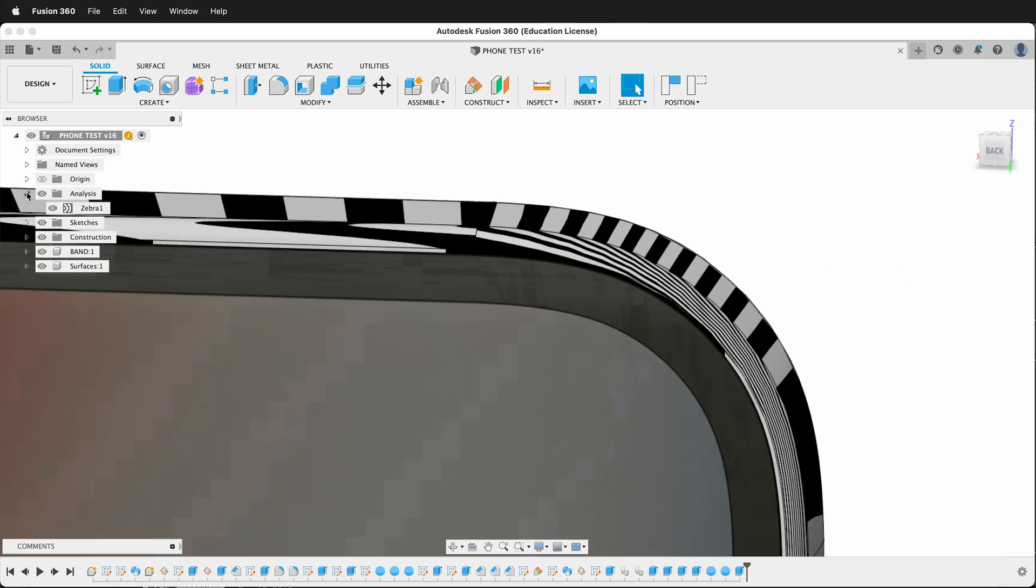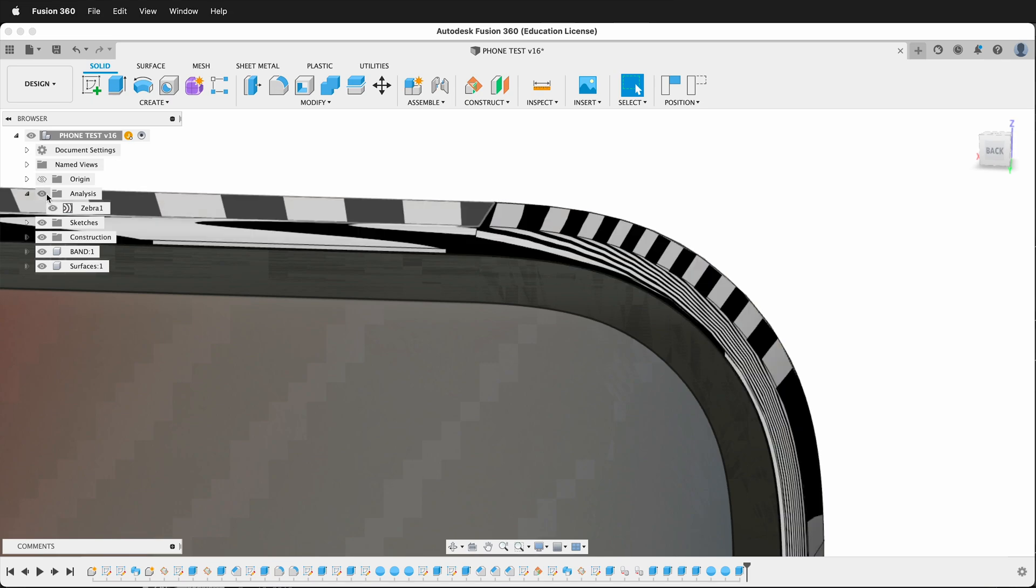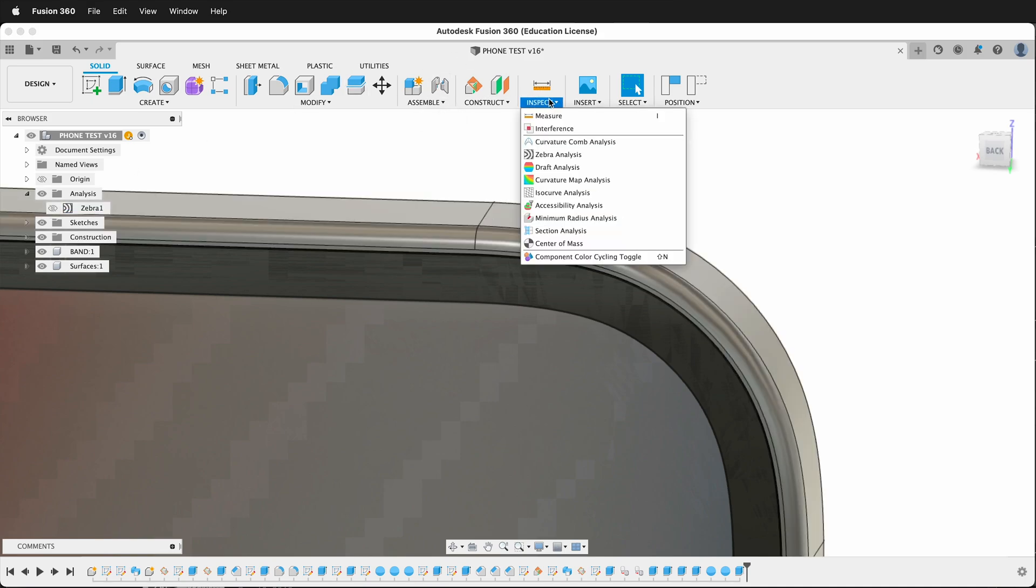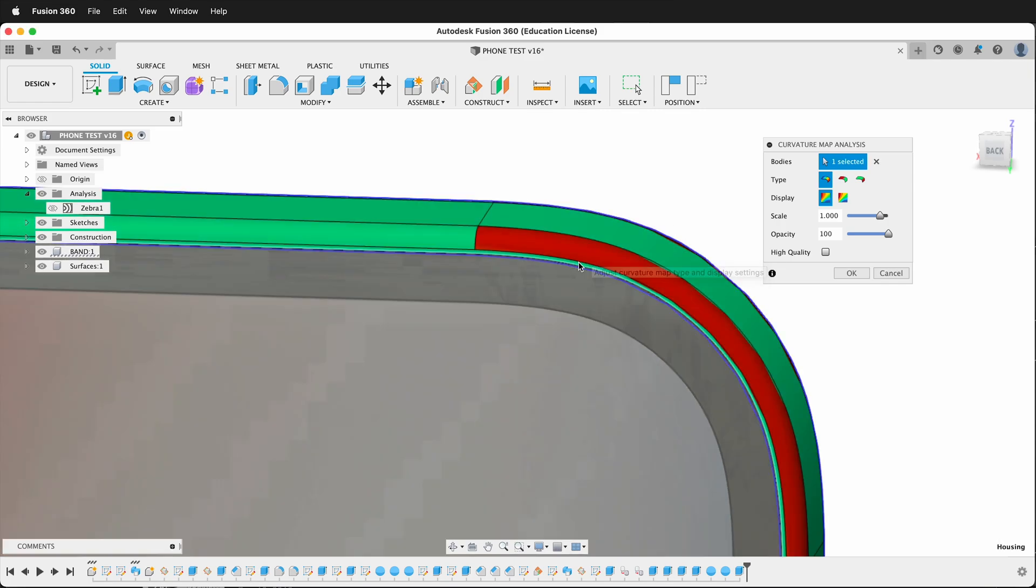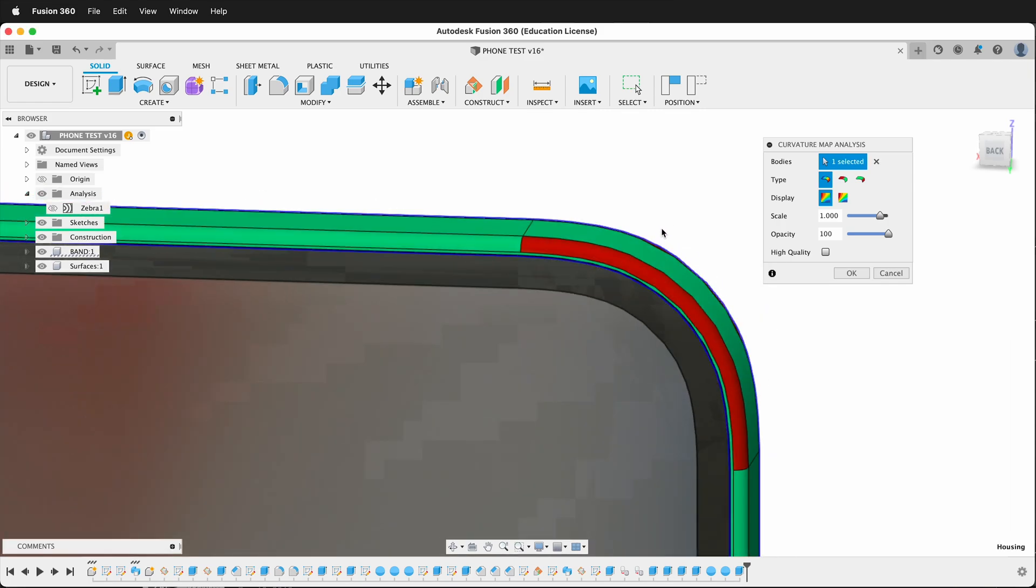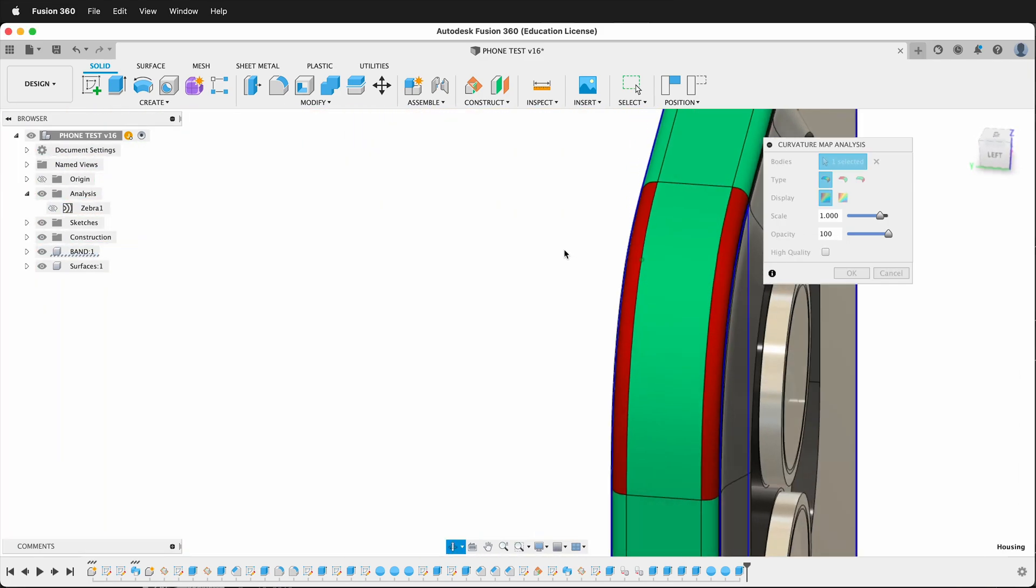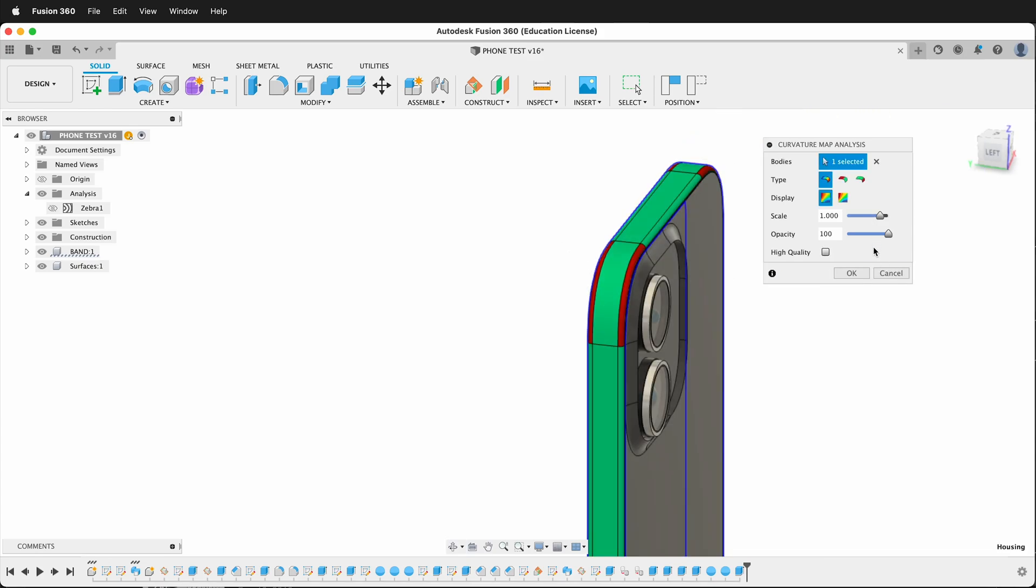So I can either turn the entire Analysis folder off in Fusion 360 or I can leave the folder on and then just turn off Zebra. That way I can inspect a curvature map analysis, click this body, and I can see where I'm having strong curvature issues.